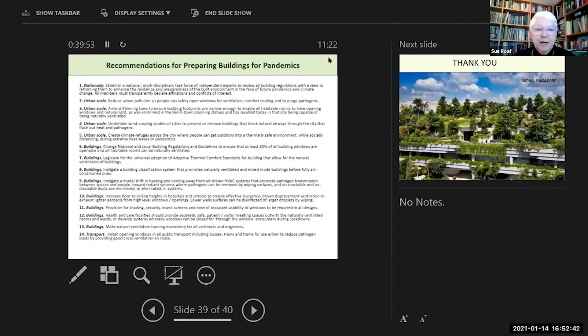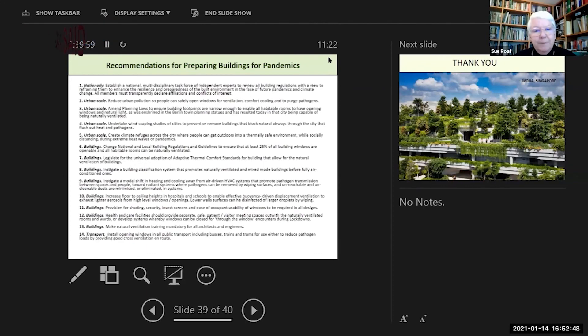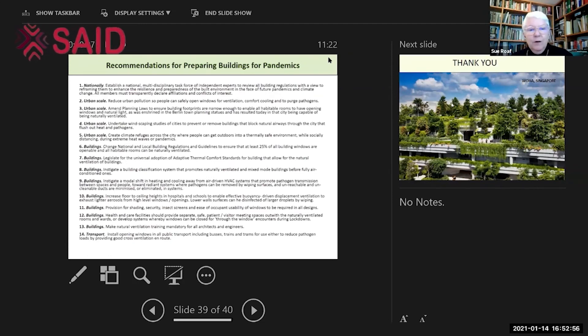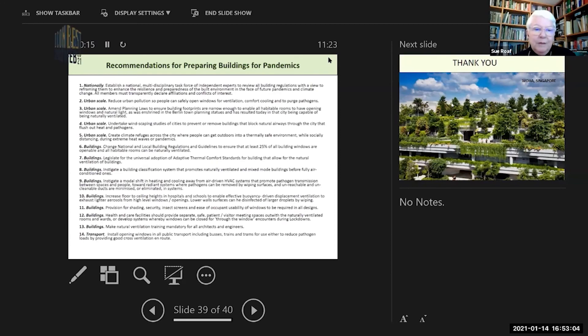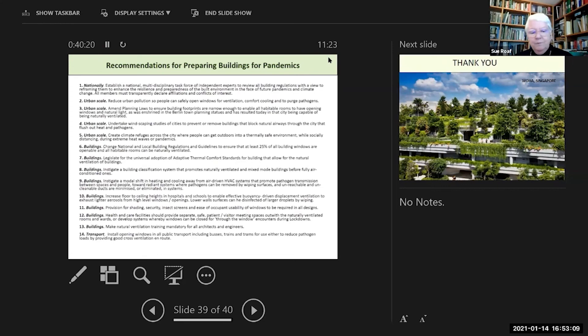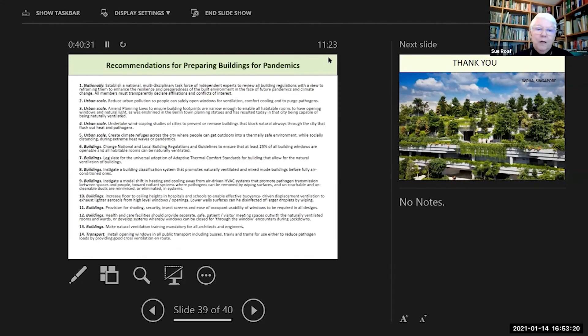All buildings should have shadable windows, security to ensure that people feel safe enough to open the windows, insect screens, and ease of occupant usability of windows. Healthcare systems and facilities should provide separate safe patient-visitor meeting spaces outside naturally ventilated wards to develop systems where windows can be closed during encounters between different groups of people within the buildings, so you can have safe meetings to prevent cross-infection from people coming in to those who are in there. Make natural ventilation training mandatory for all engineers and architects.